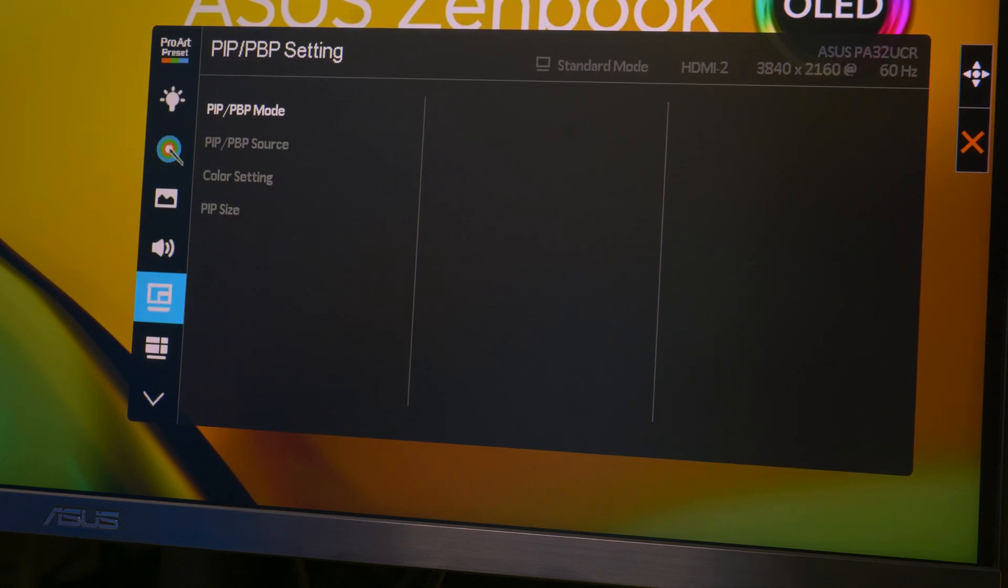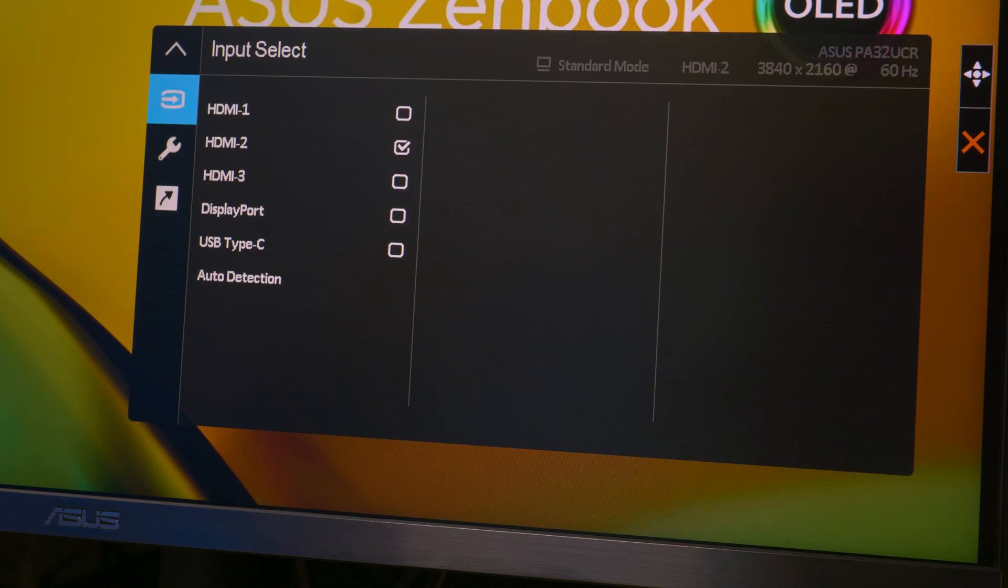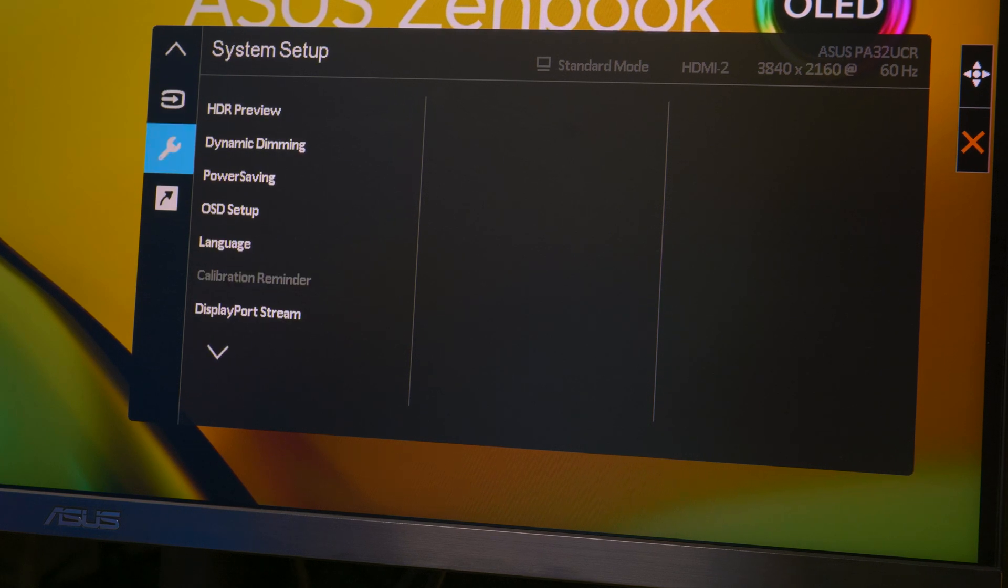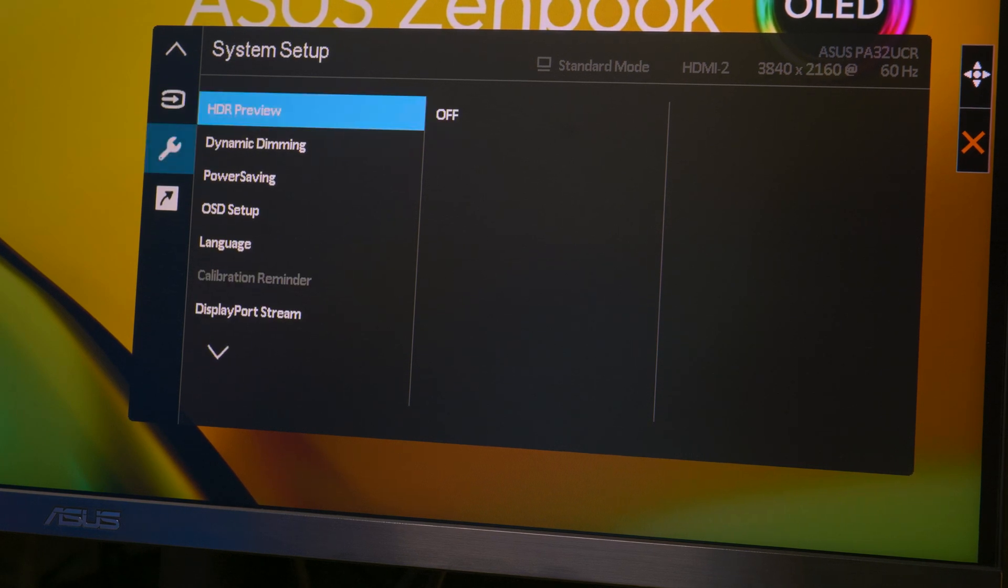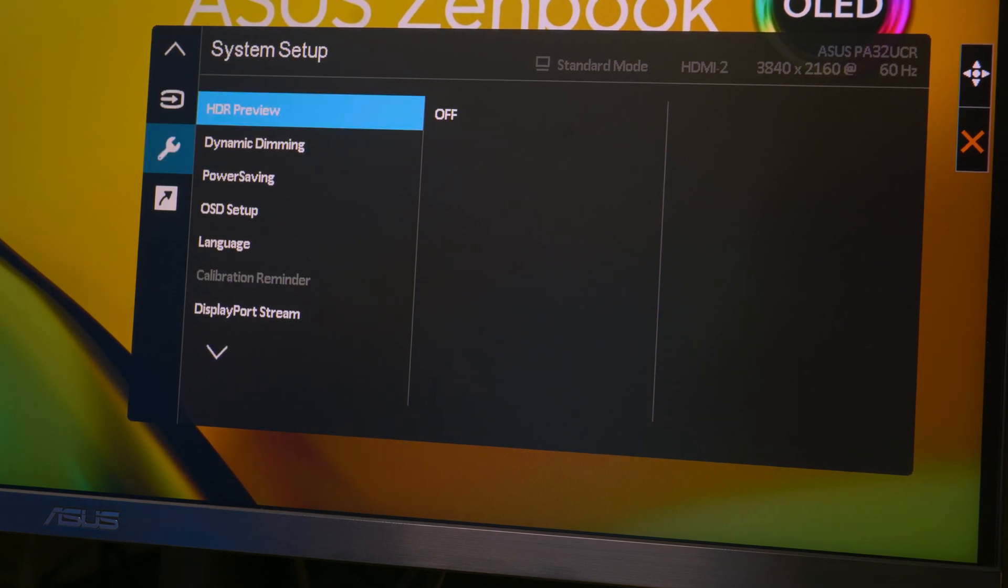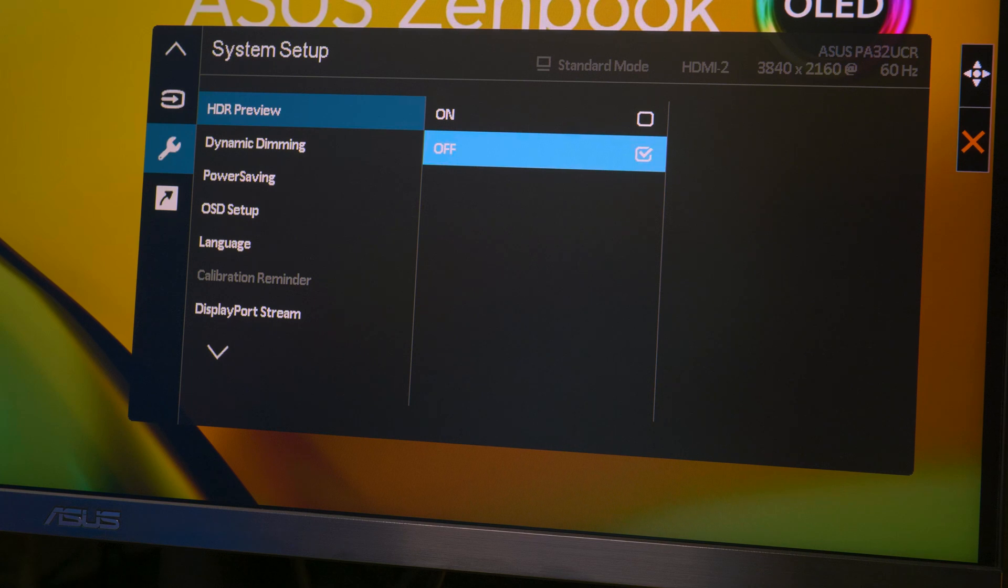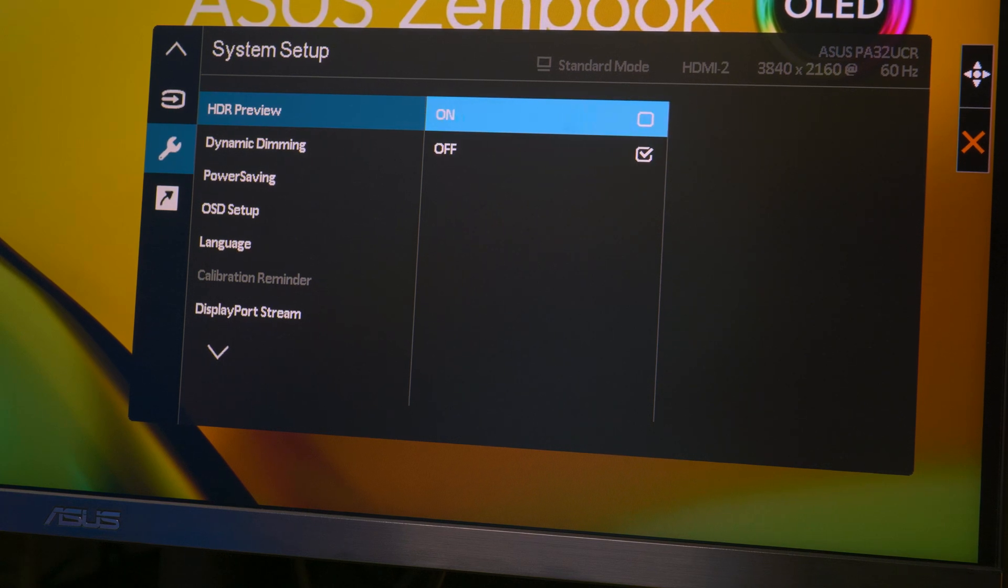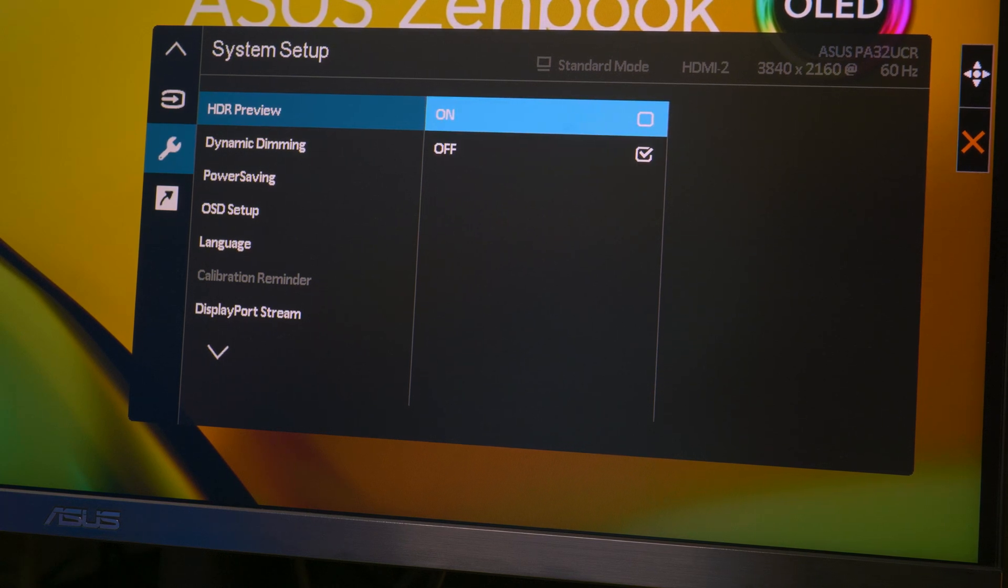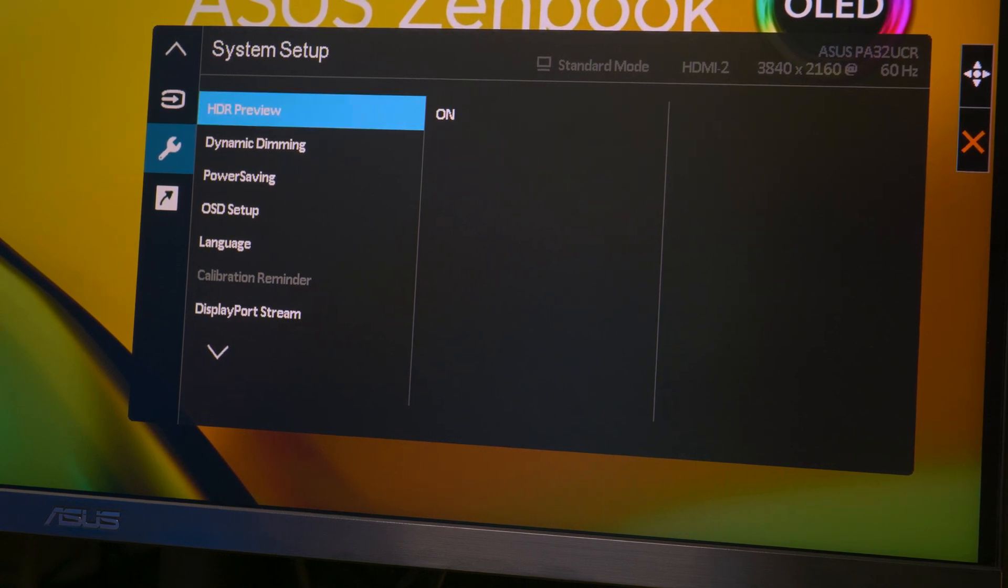Each manufacturer uses slightly different terminology, so while we can't tell you exactly where to go, we're sure that if you go to the display settings and look for those three magic letters HDR, that's what it's going to be.